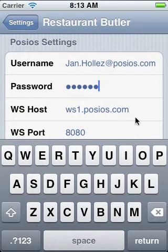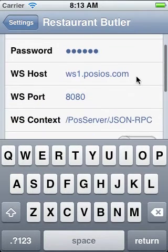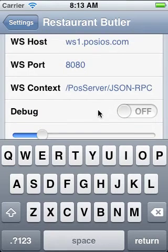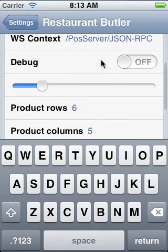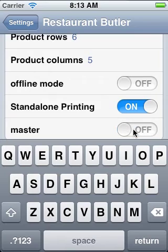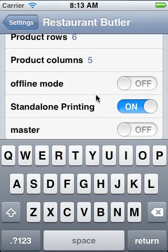All the other settings we can leave as they are at the moment, except for maybe 'master,' which we should put off if this is not our main device.